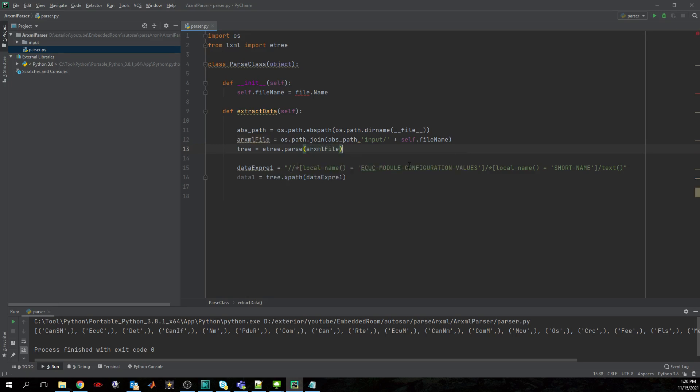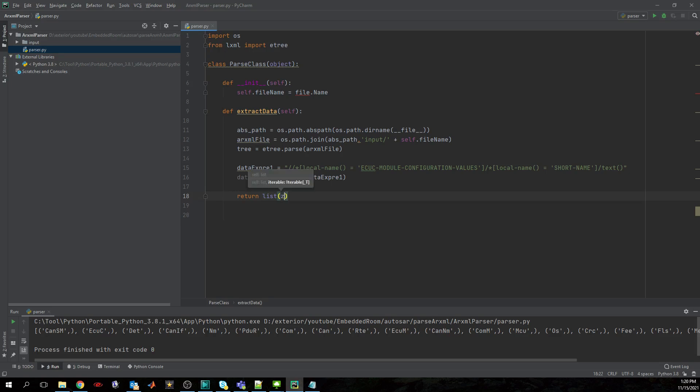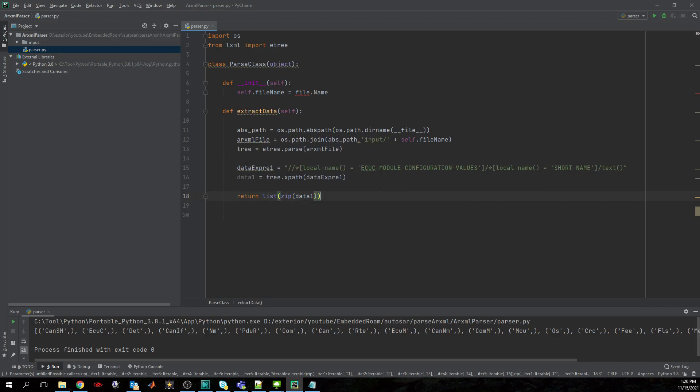Good. Now let's return maybe this as a list of tuples, for example. So we want to return this one and we will zip it and provide the data one for now.